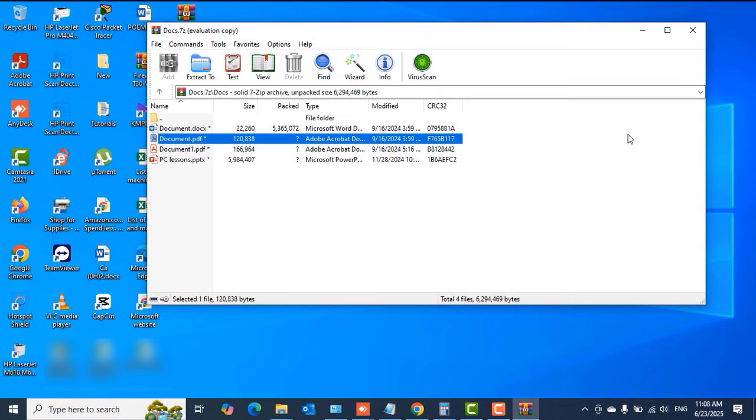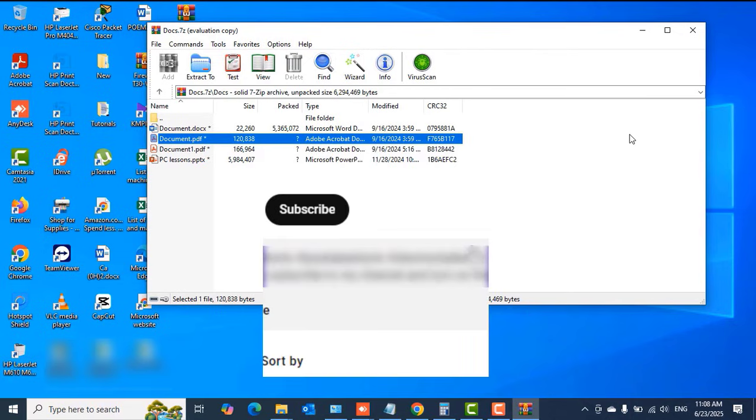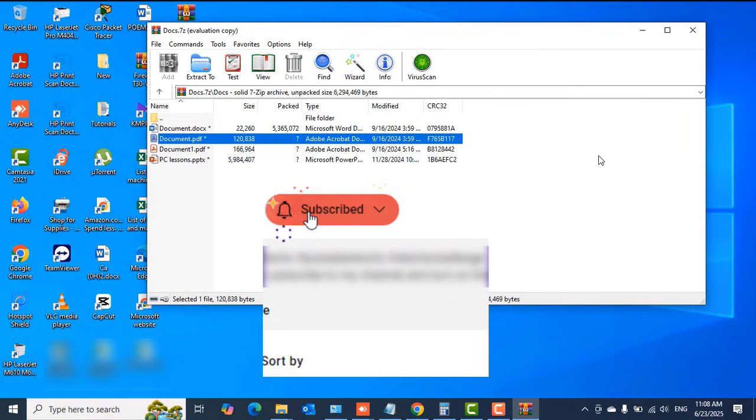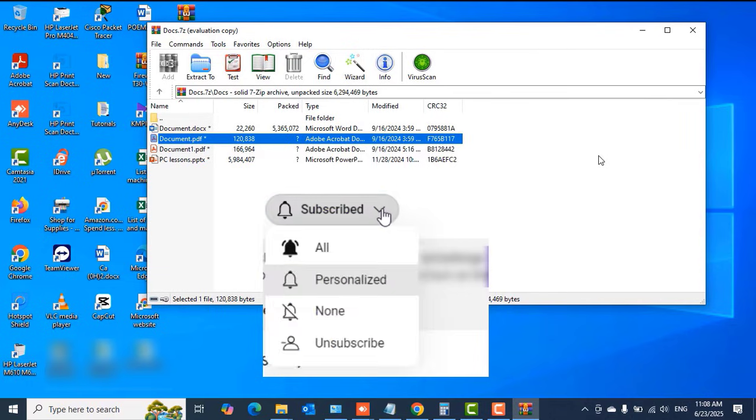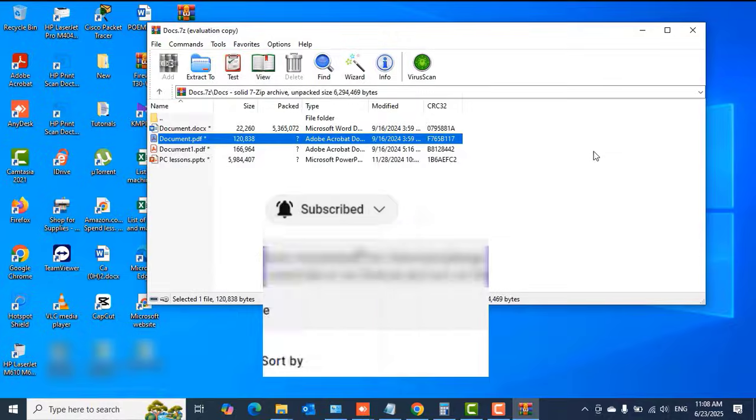Kindly click on the subscribe button down below this video to support us to bring you more of such videos and to grow this channel together. Click the like button if this was helpful. Share the video, turn on notifications for all, and I'll see you guys in another video. Thank you, bye.